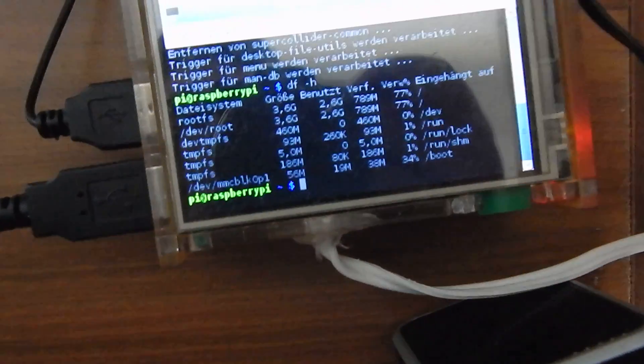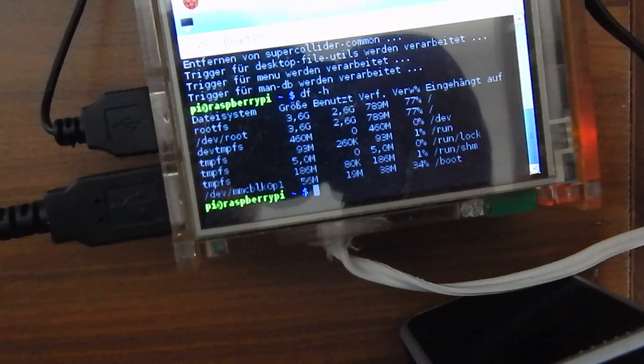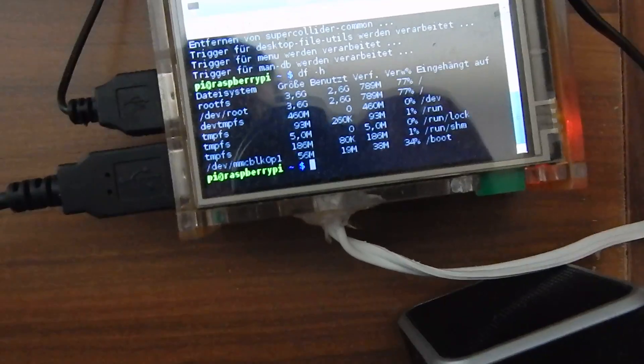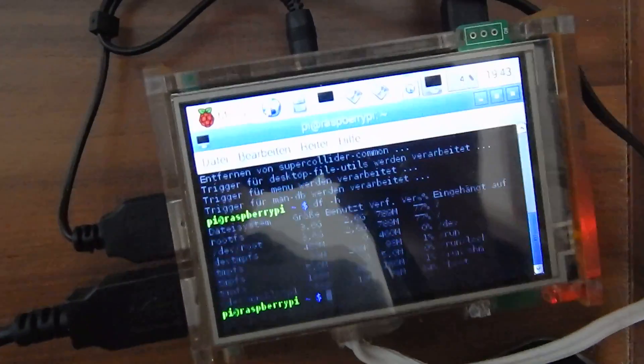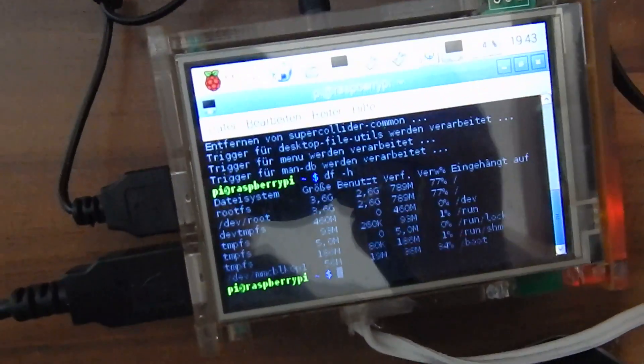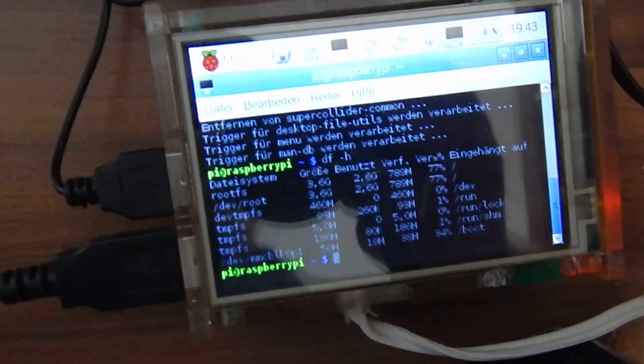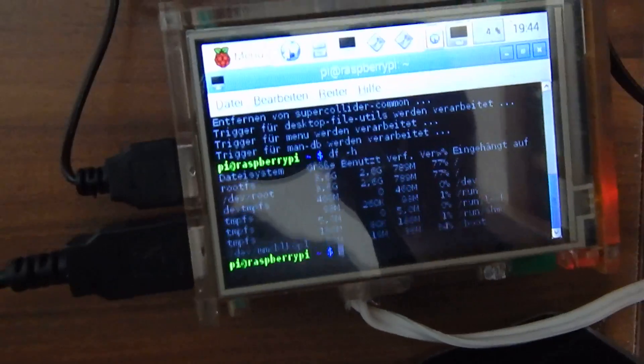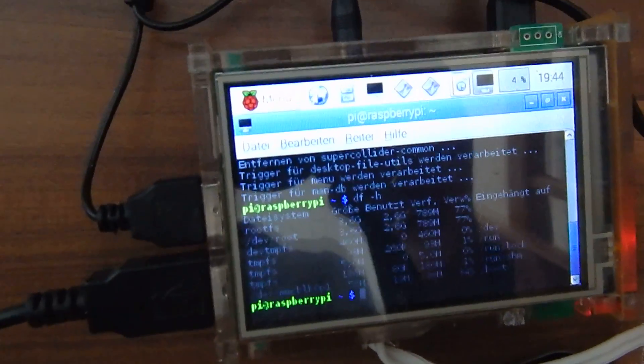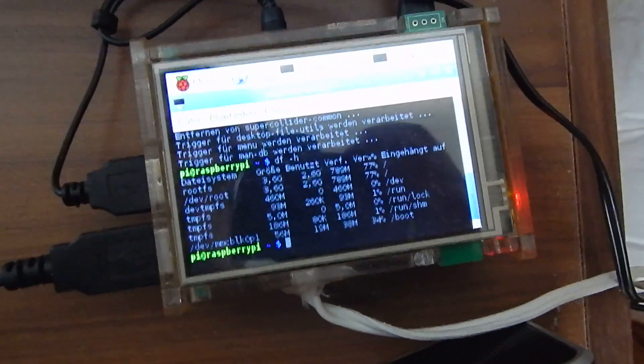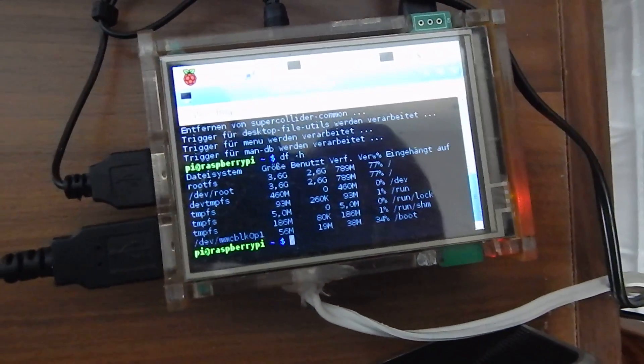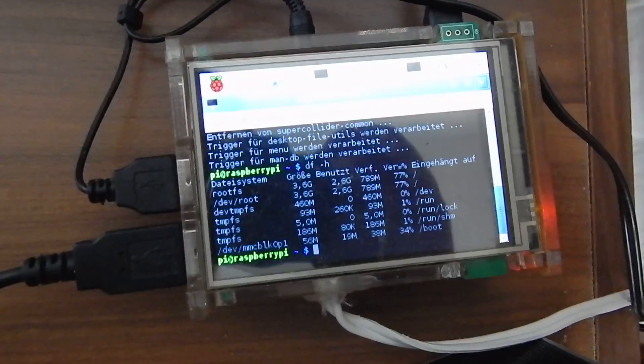The problem was that this SD card was really full, so I removed a lot of apps and so on like Wolfram Alpha, Minecraft Pi, Sonic Pi and so on.